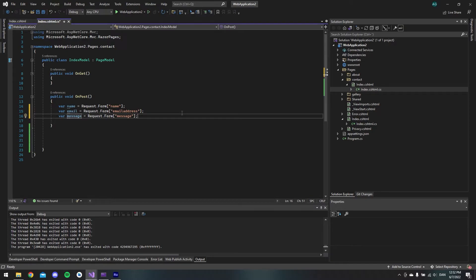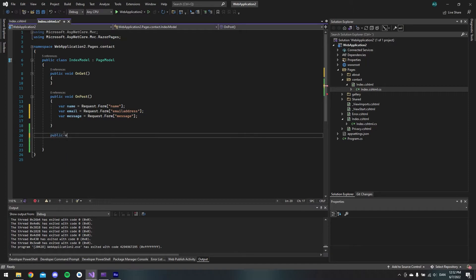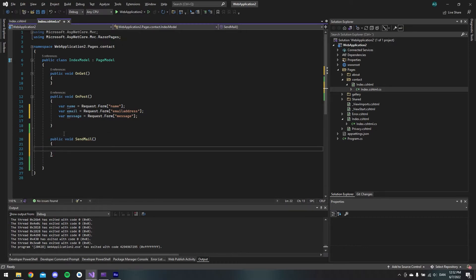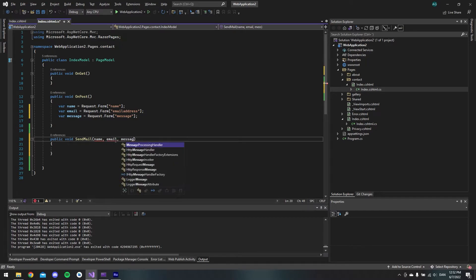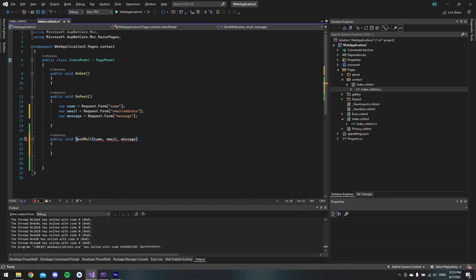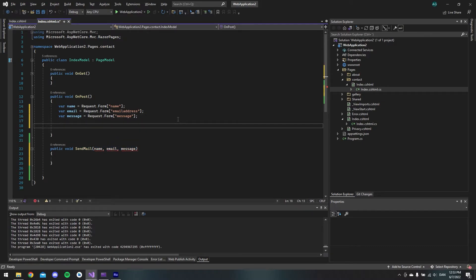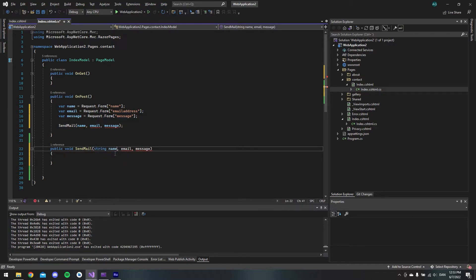To keep it simple I'll make another method called public void SendMail. This method will take the name, the email, and the message as parameters — all typed as string. We'll copy the call and put it inside the OnPost method so it executes when OnPost runs.